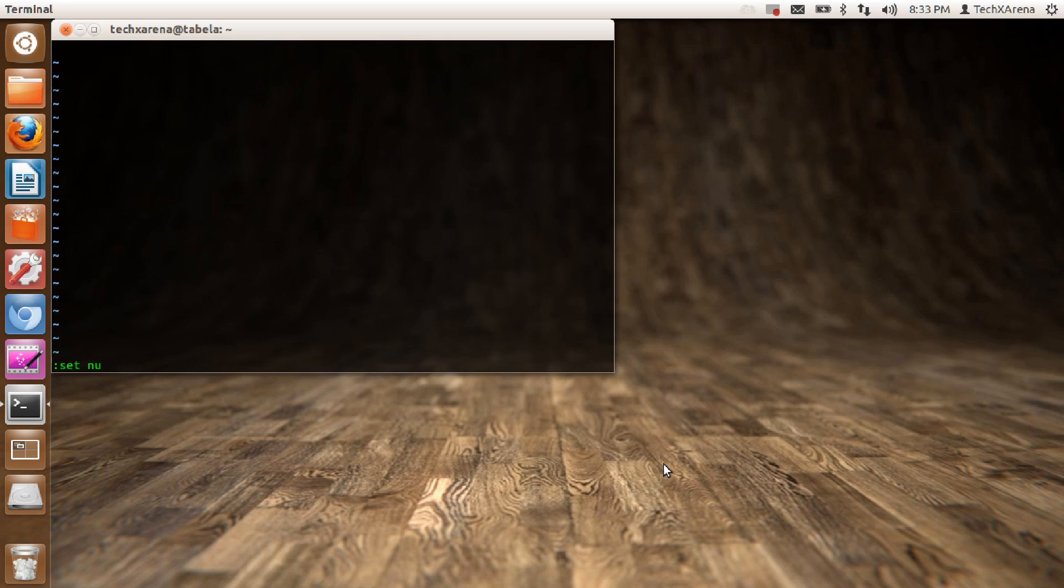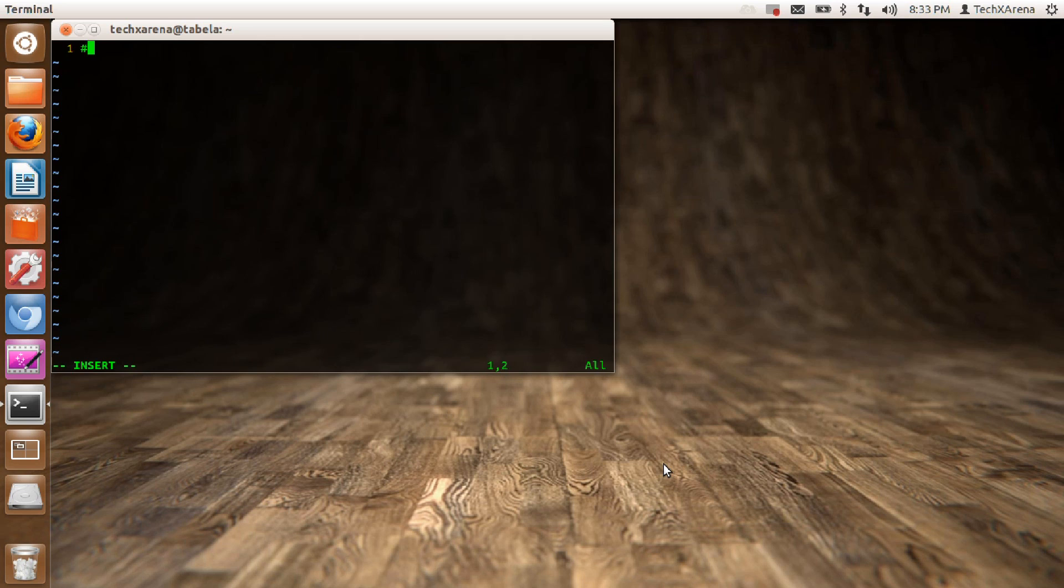You can see line numbers have started appearing there. To insert your code, press the insert key and now you can start typing your code. We'll first include some files, iostream here.